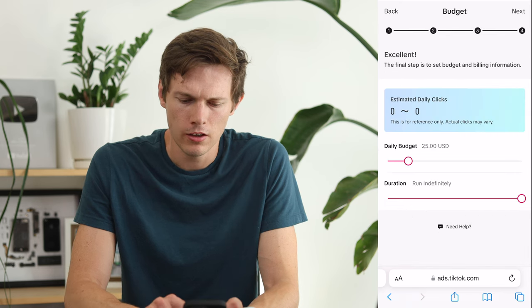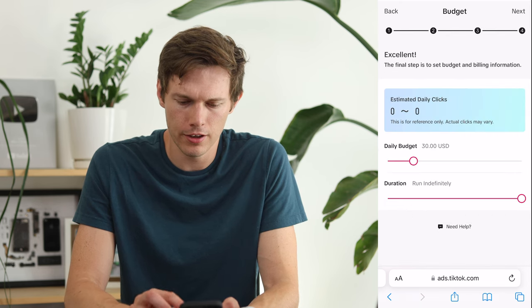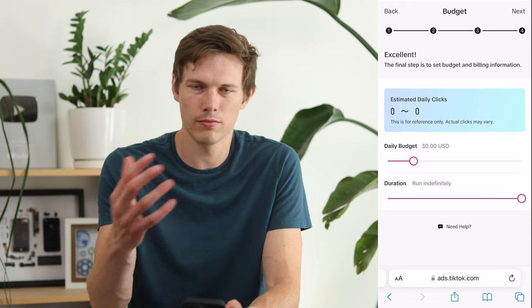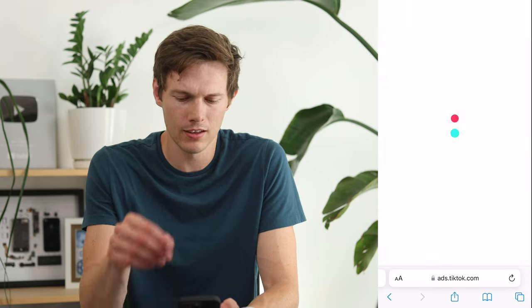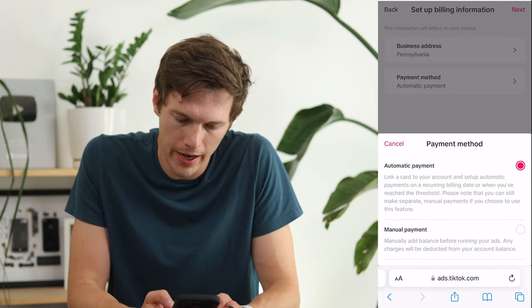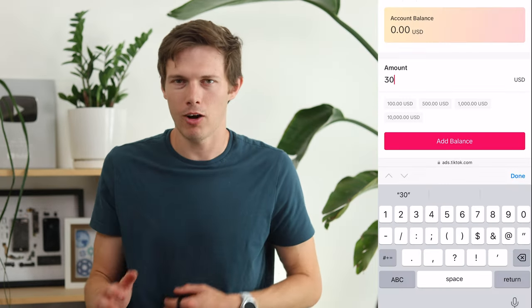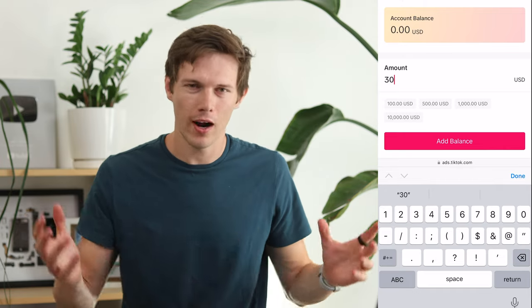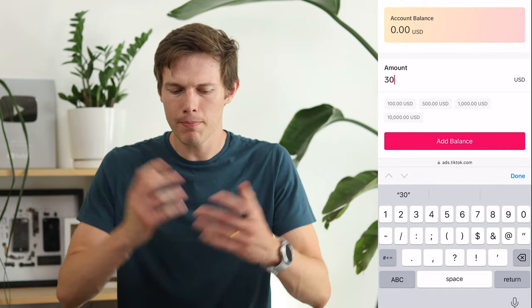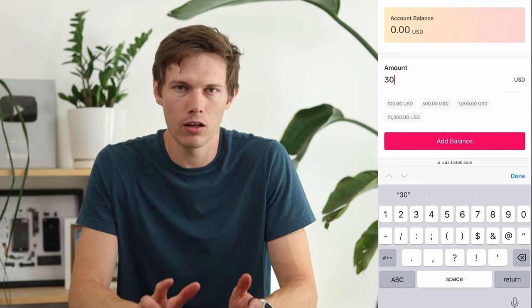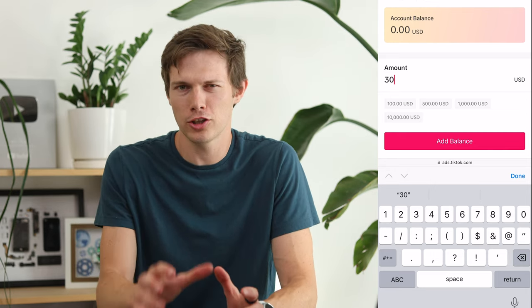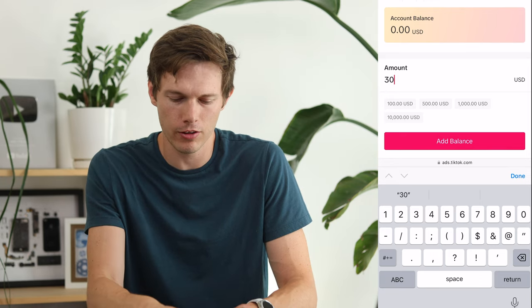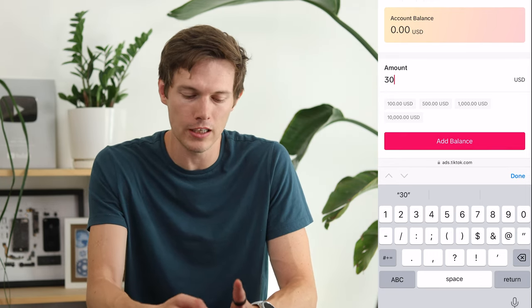Now tap Next. Set your daily budget — let's say $30. Personally, I like doing this manually at first so I don't rack up a credit card bill unexpectedly. I'll manually deposit a small budget, like $30 or $100, just to get started, and then scale up from there. You'll also need to enter your business address and add a payment method.